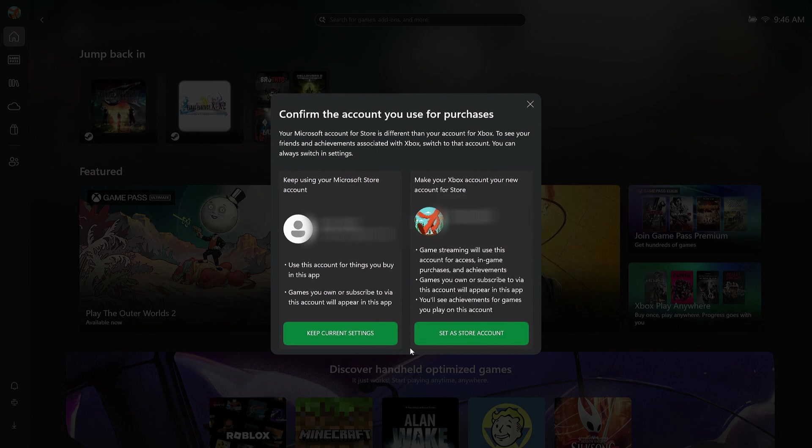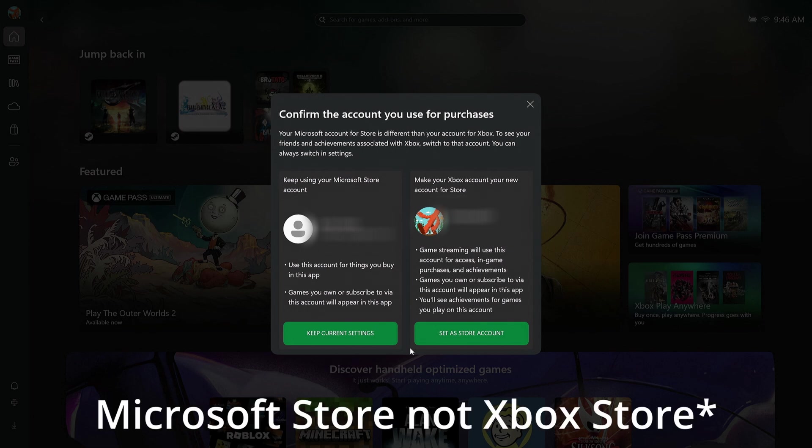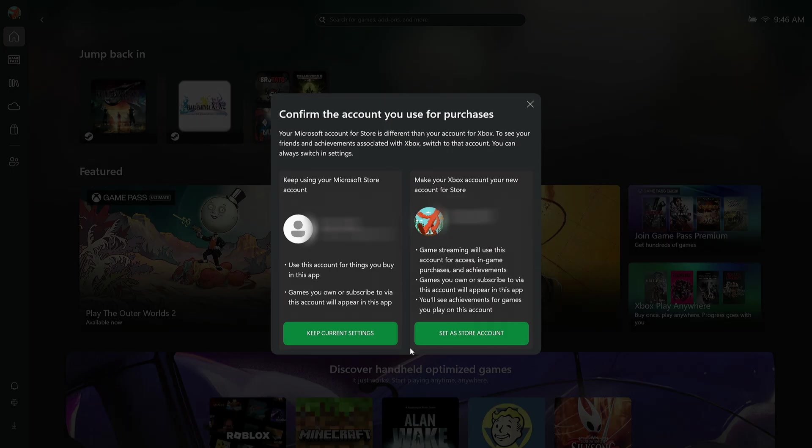Just keep in mind, this is going to give you access to basically their Xbox Store account. You can always switch back to your account and buy something if you want to.